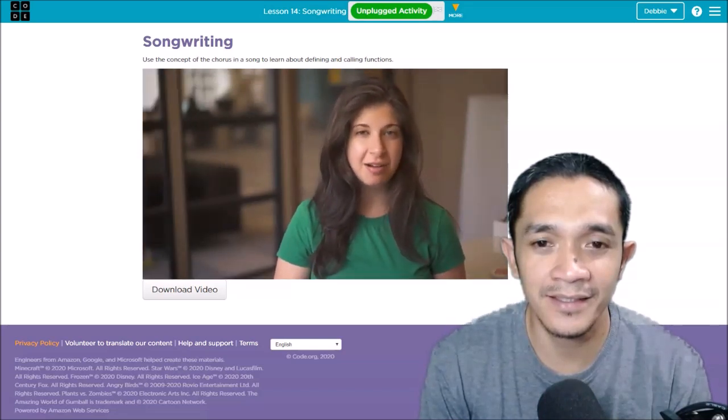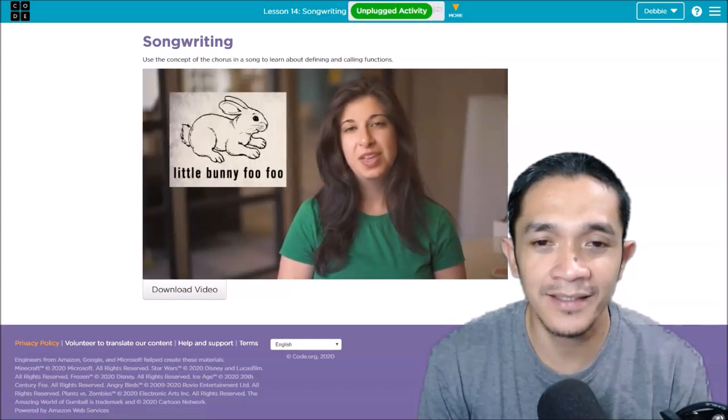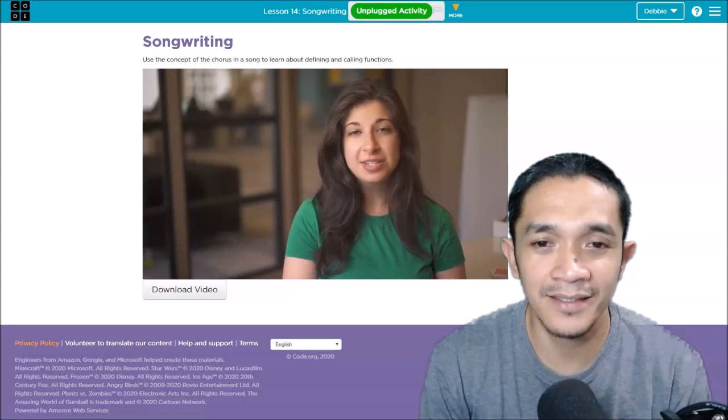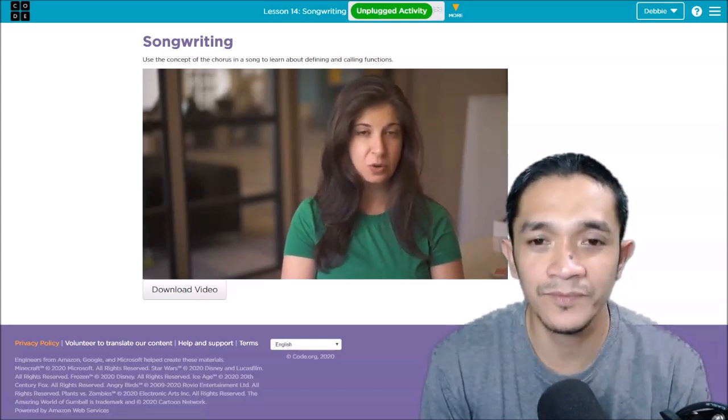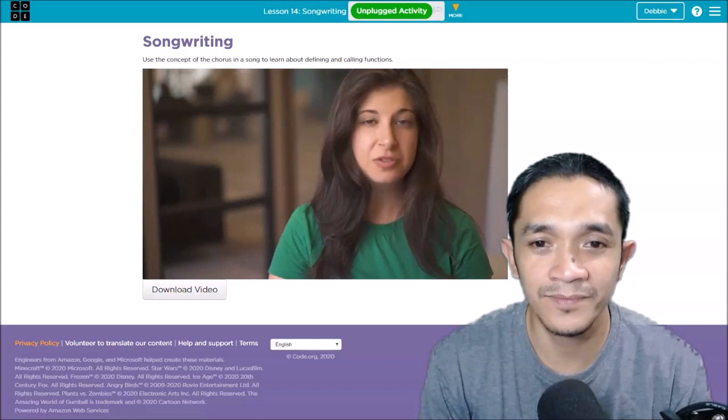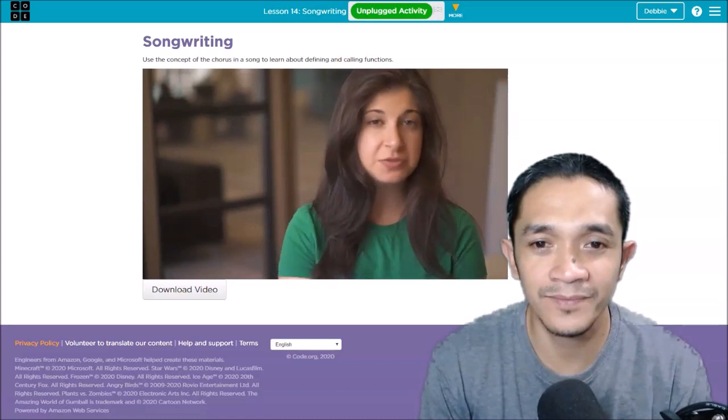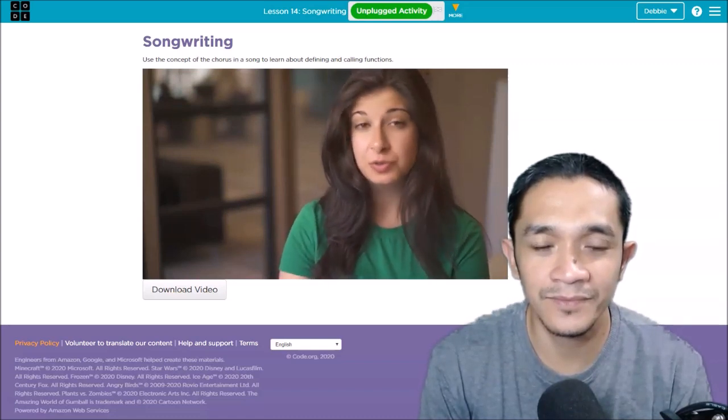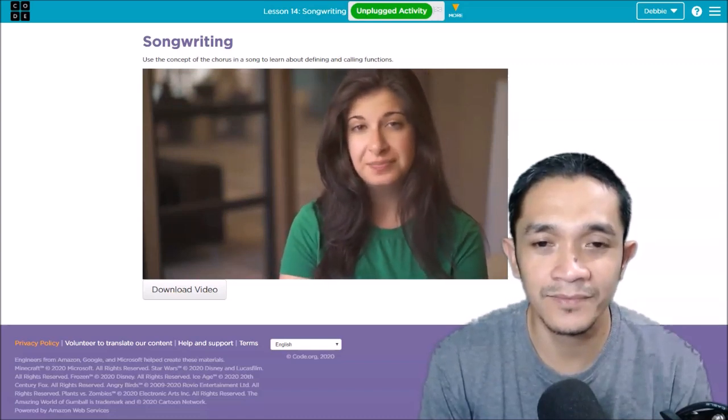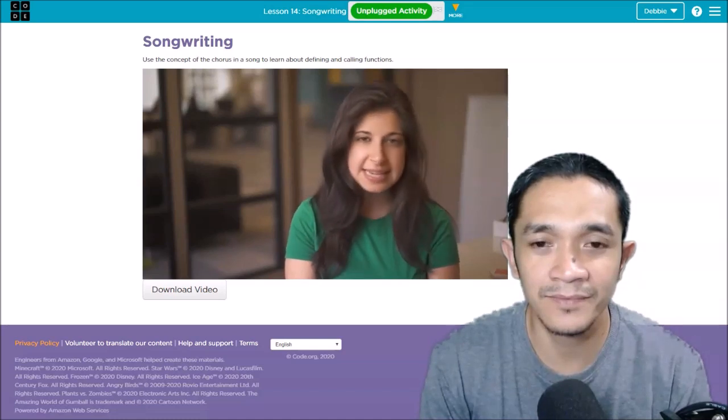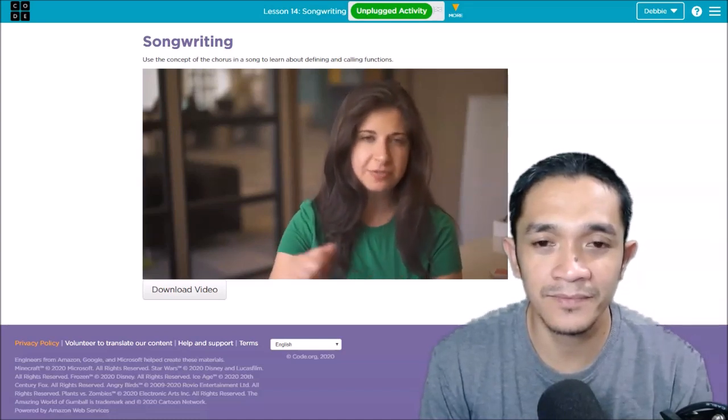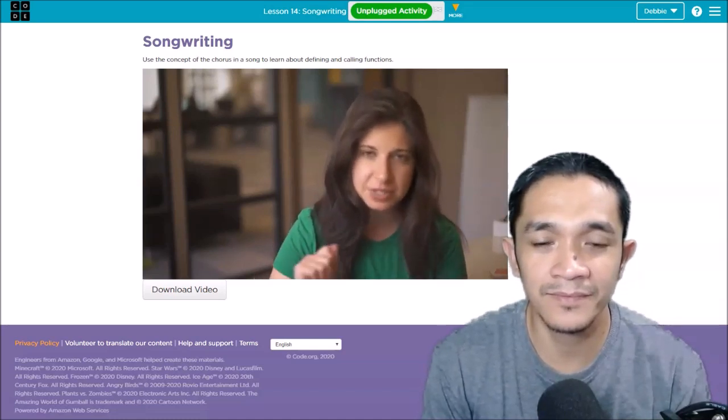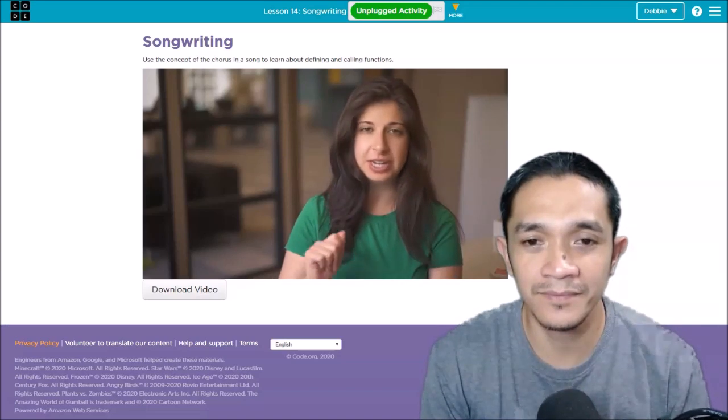A function is a piece of code that you can call or use over and over again. It makes programming easier and more efficient, so you don't have to write out the steps of your function over and over again. You can just write it once.